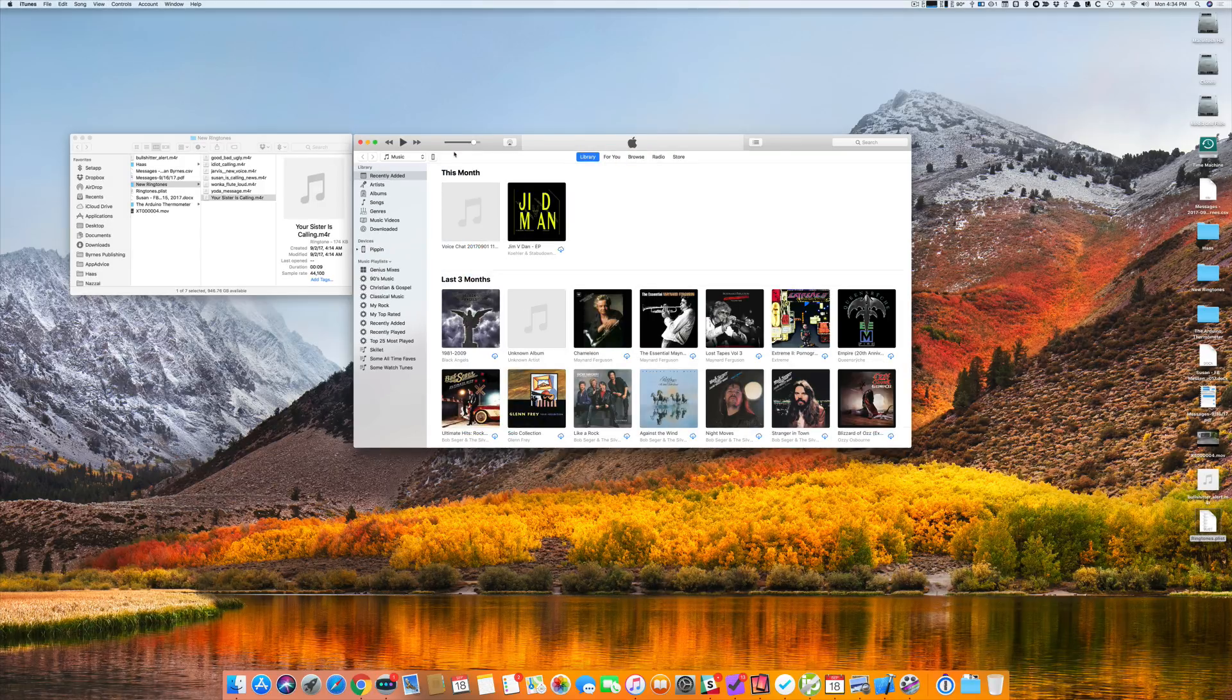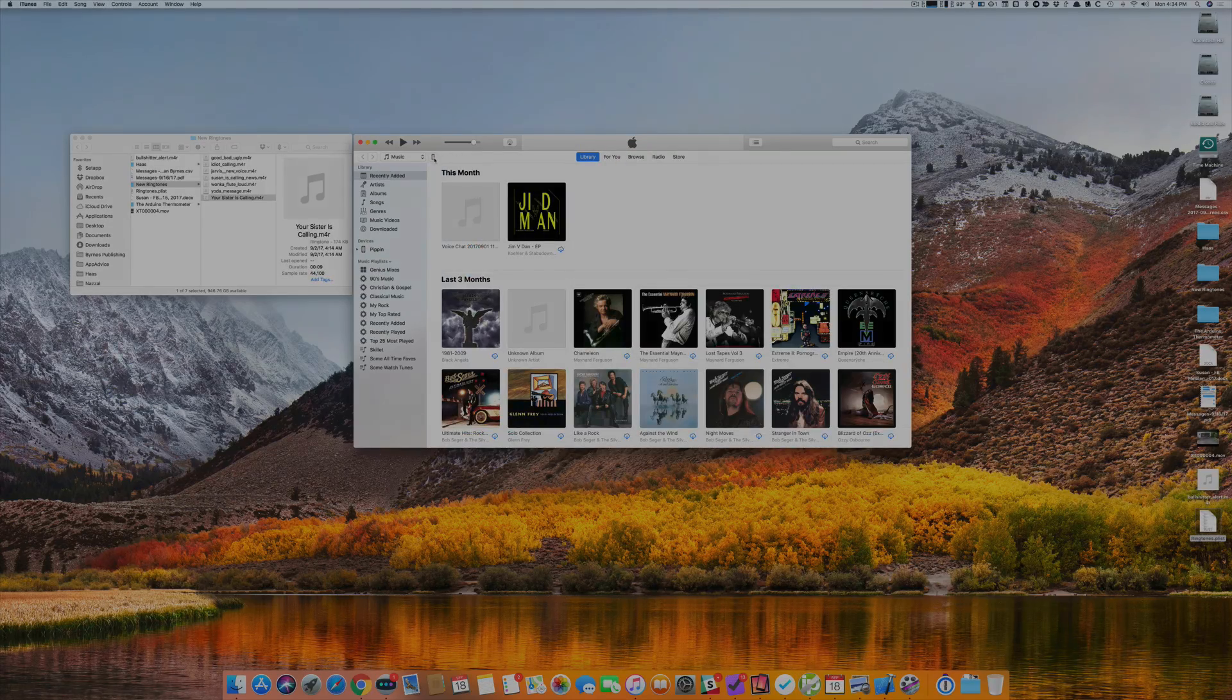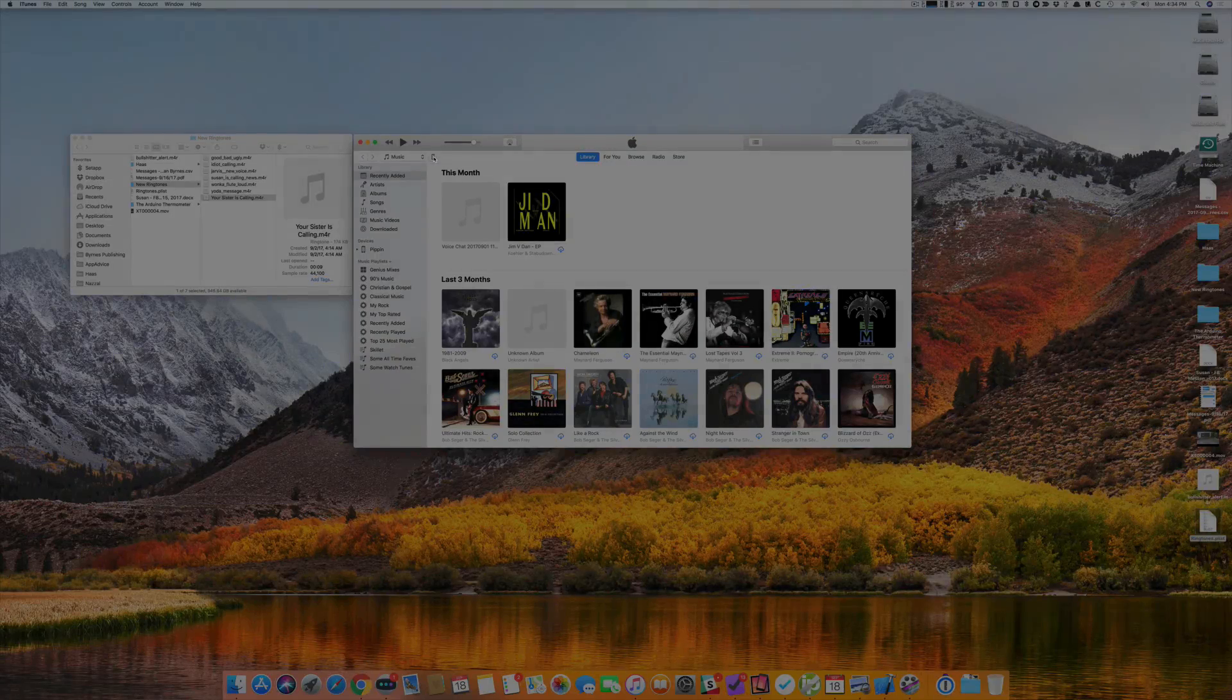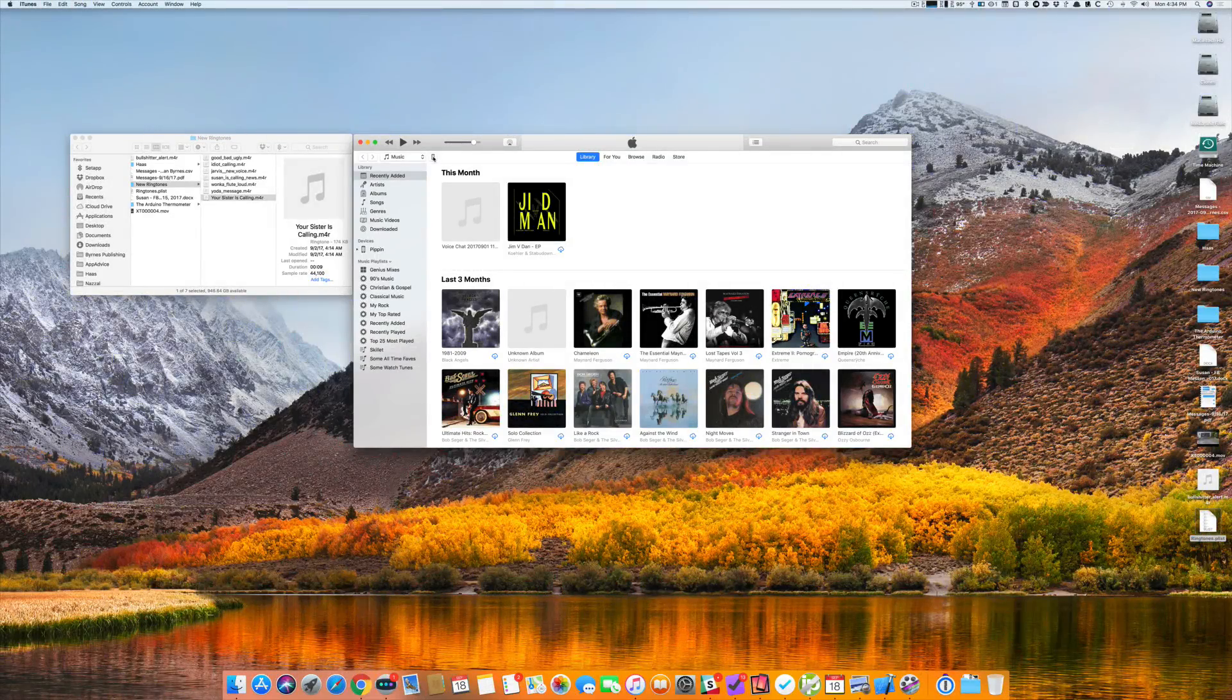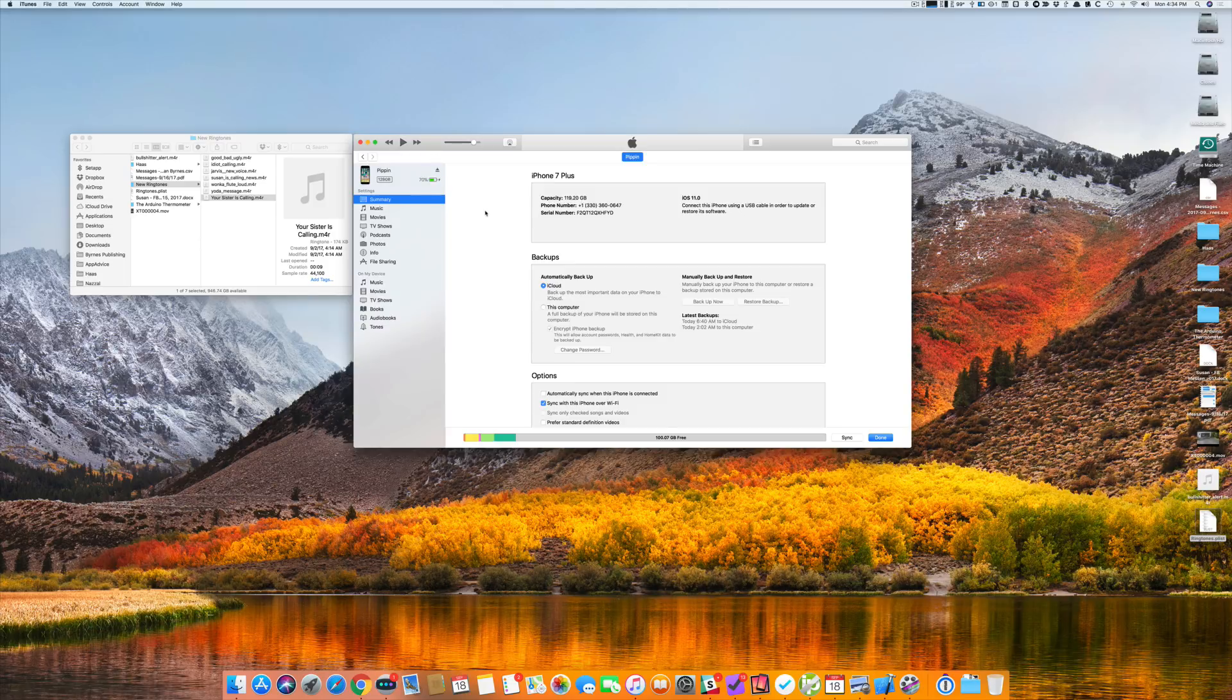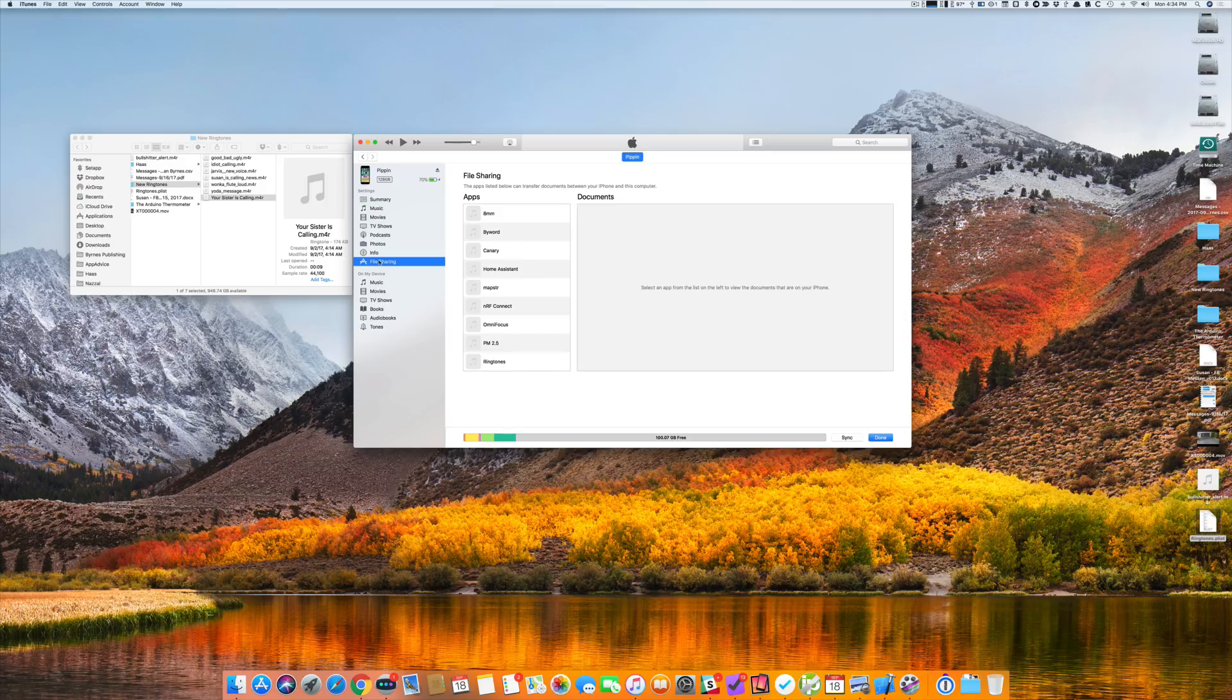This is your basic iTunes layout. This icon here that looks like a phone in my top bar, I click on that and it brings up my iPhone. I click on file sharing and these are all of the apps that can possibly share files.